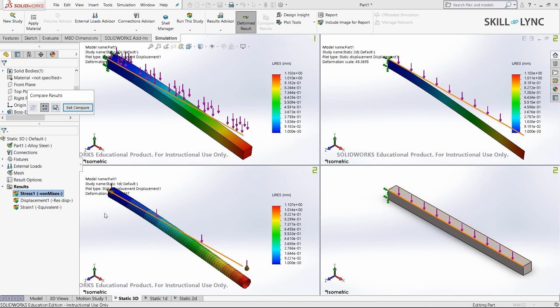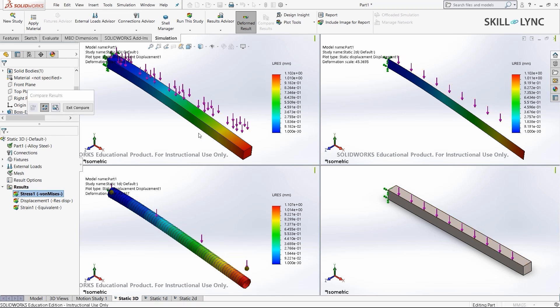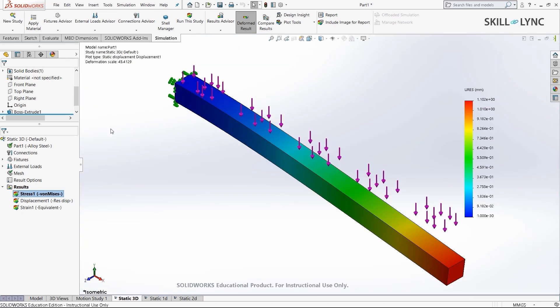So this is how we perform a 1D, 2D, and 3D analysis. To exit this, you just need to select exit compare. We are back to our first analysis. That's it for this video. Let's have a quick summary of all the contents we looked into.